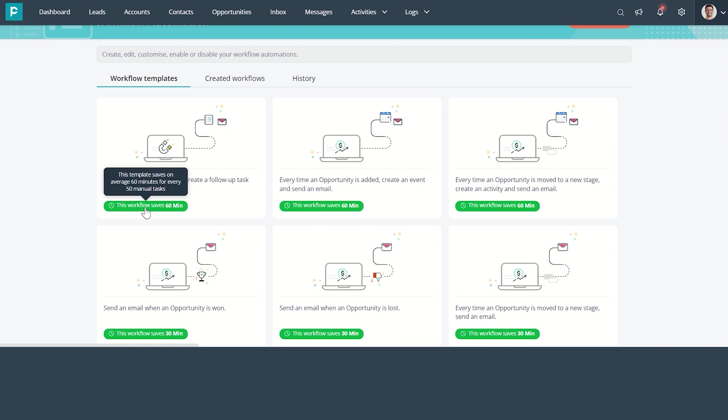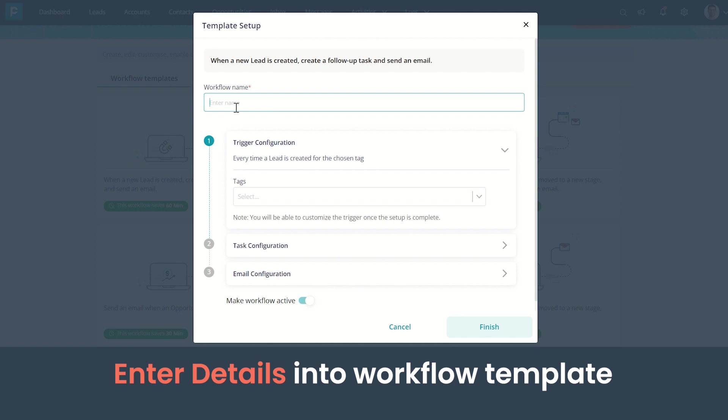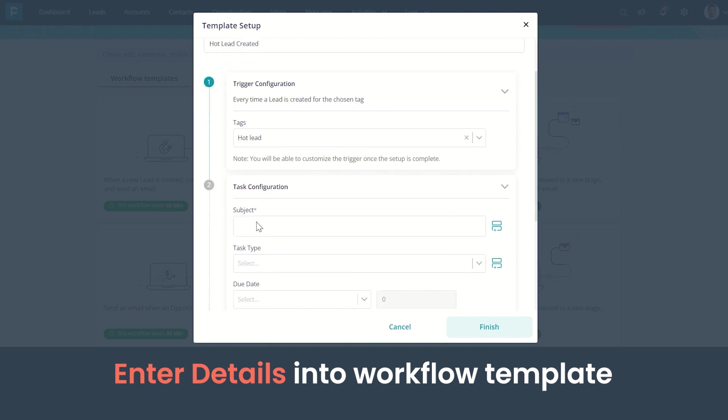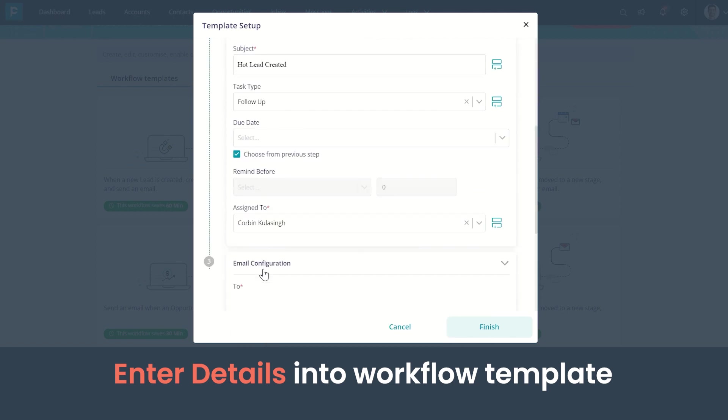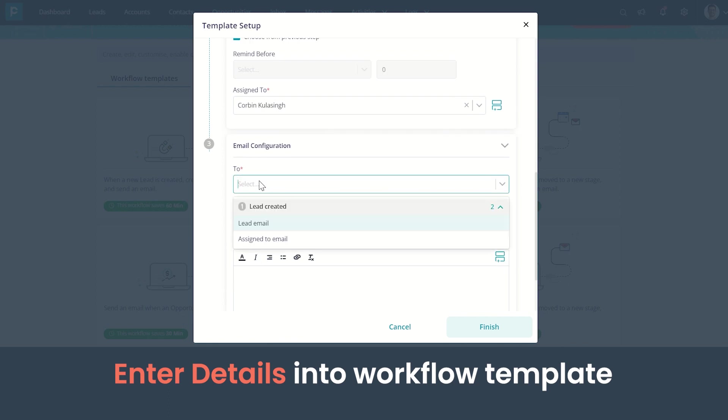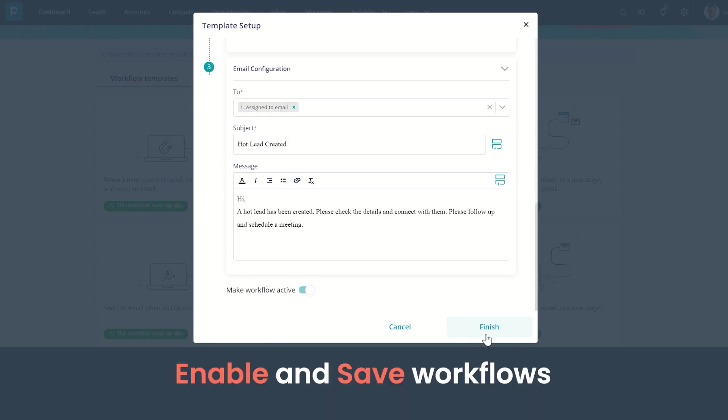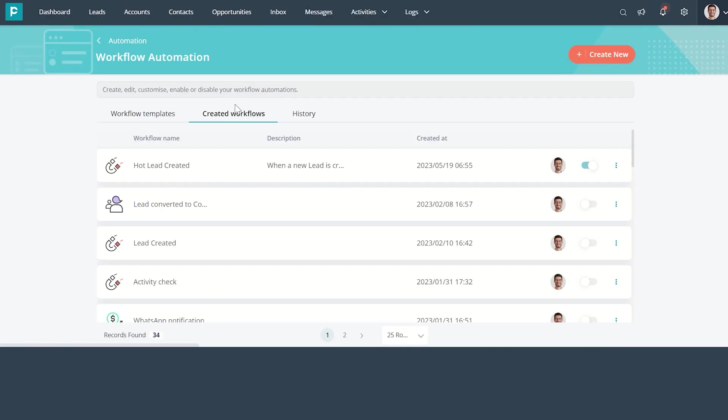I'm choosing the first template here. I'm entering all the necessary details. I am enabling and saving the workflow. As you can see here, the created workflow is listed in the Created Workflows tab.